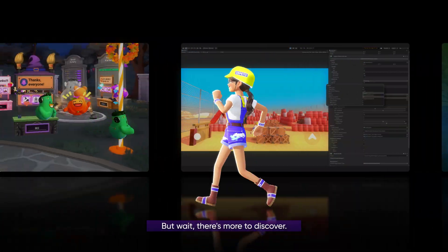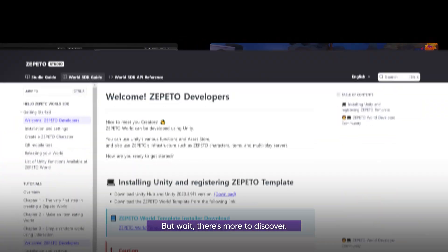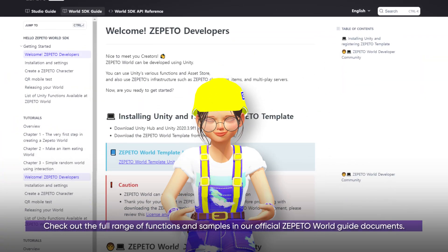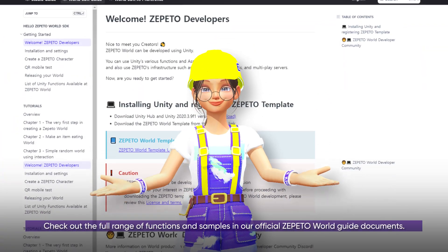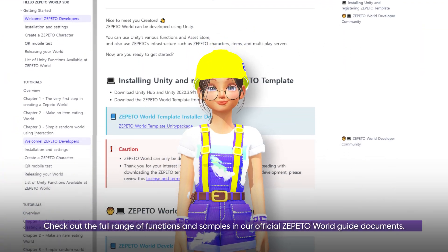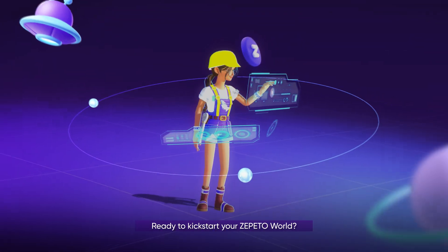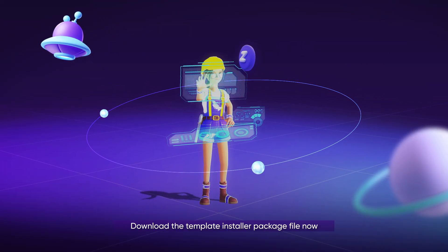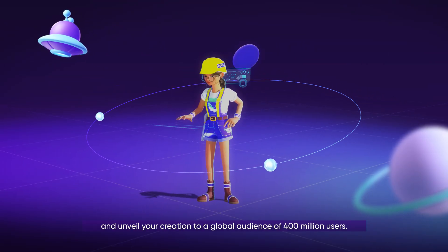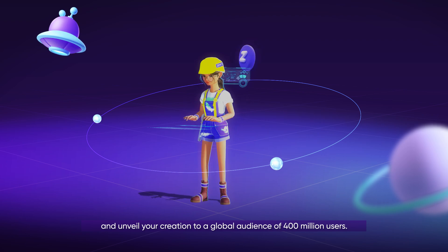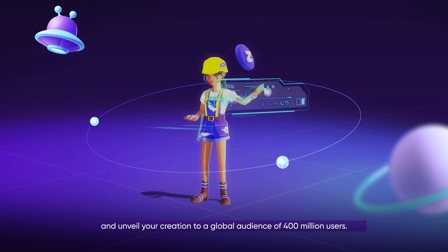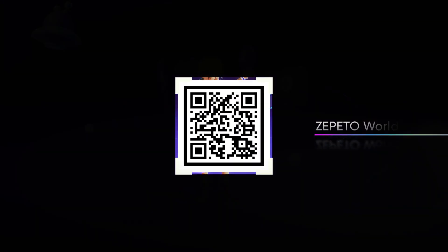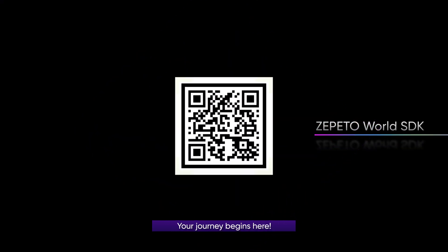There's more to discover — check out the full range of functions and samples in our official Zeppetto world guide documents. Ready to kickstart your Zeppetto world? Download the template installer package file now and unveil your creation to a global audience of 400 million users.